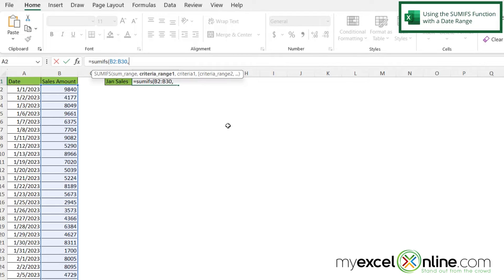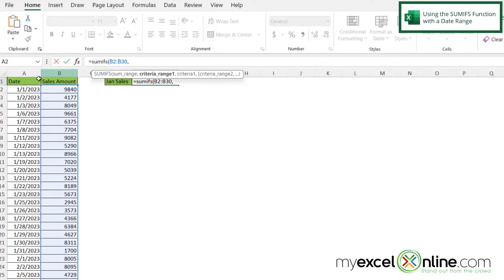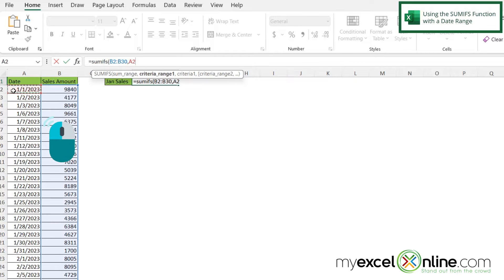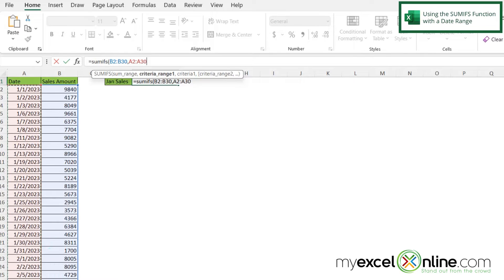So my next argument is my criteria range. So this is the criteria that I want to be evaluating in order to sum it up. So that's going to be from A2 to A30. So if I click on A2, keep my left mouse button down and drag all the way down to A30, then I have entered my criteria range.